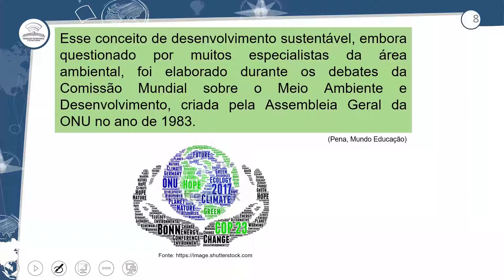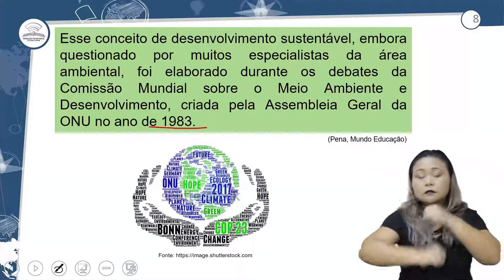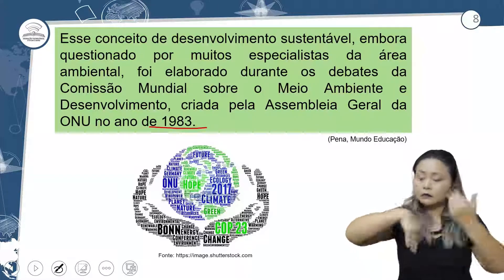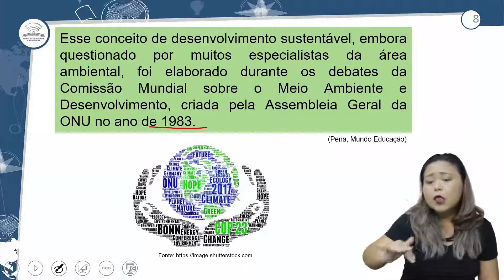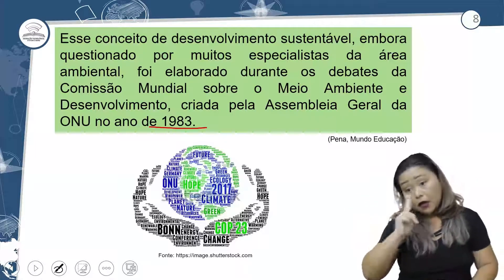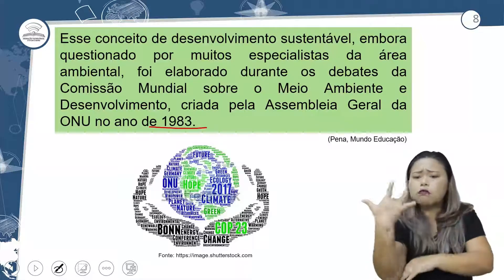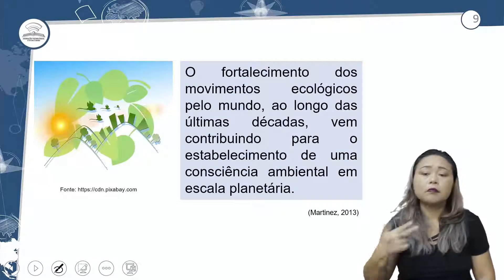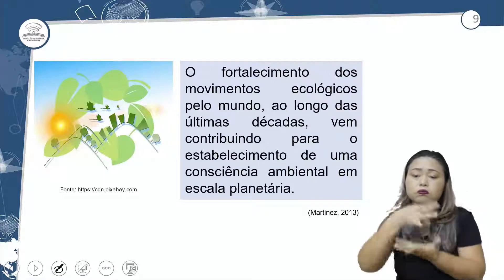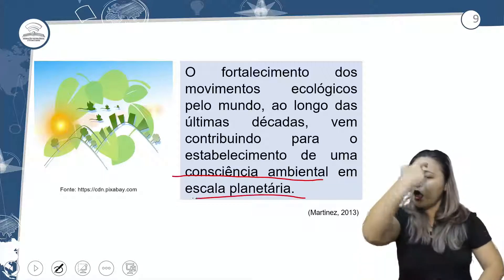O conceito de desenvolvimento sustentável, embora questionado por muitos, foi elaborado durante o debate da Comissão Mundial sobre o Meio Ambiente e Desenvolvimento, criado pela Assembleia Geral da ONU em 1983. Isso é pouquíssimo tempo diante de todas as investidas de destruição que a natureza vem recebendo ao longo de séculos. O fortalecimento dos movimentos ecológicos pelo mundo ao longo das últimas décadas vem contribuindo para o estabelecimento de uma consciência ambiental em escala planetária.